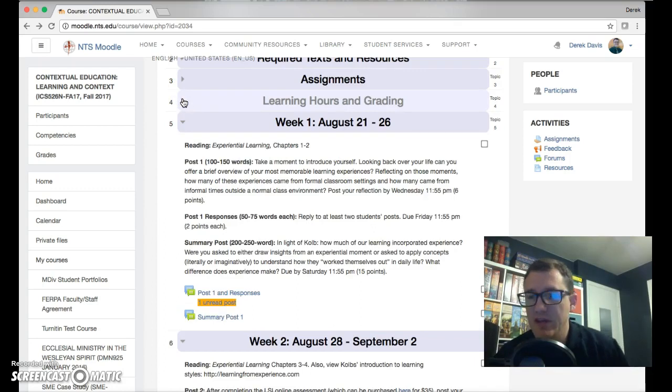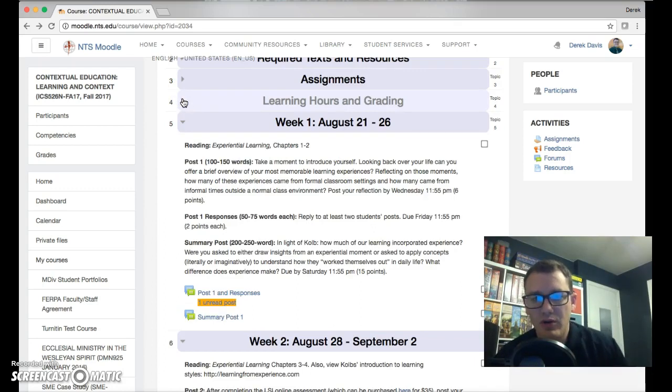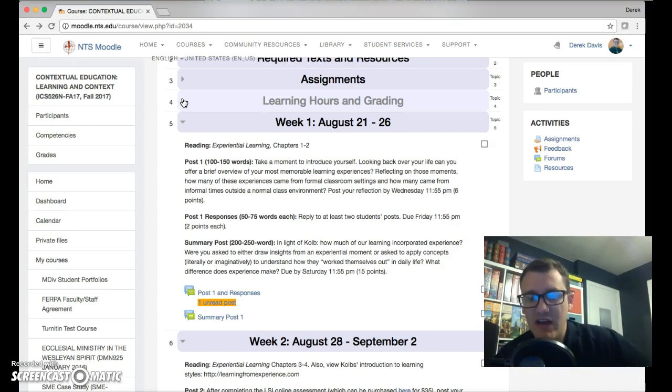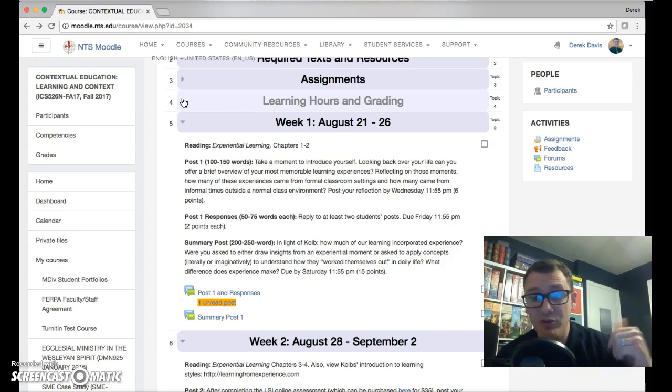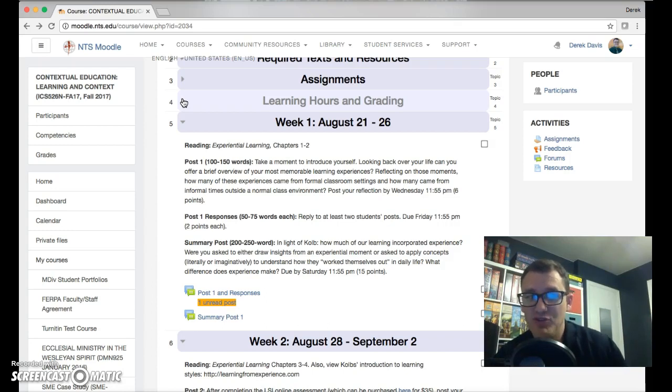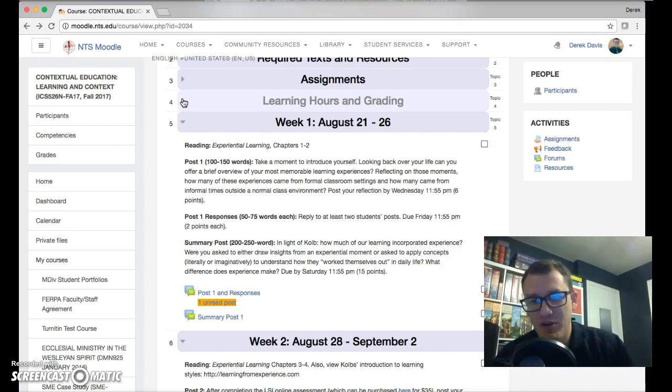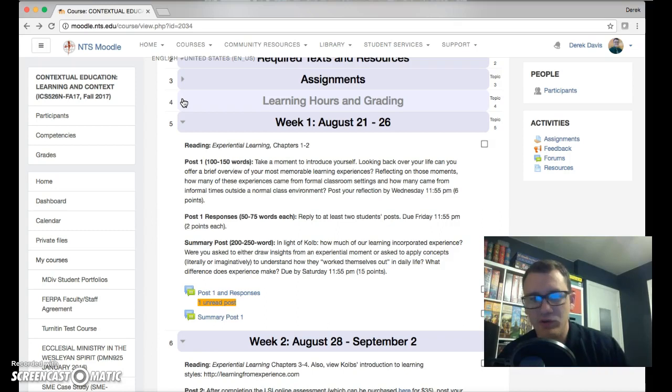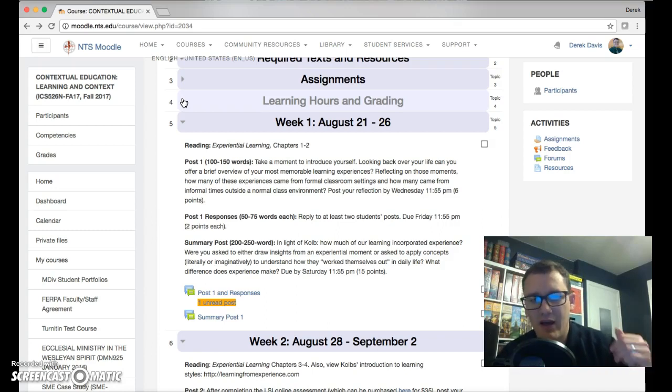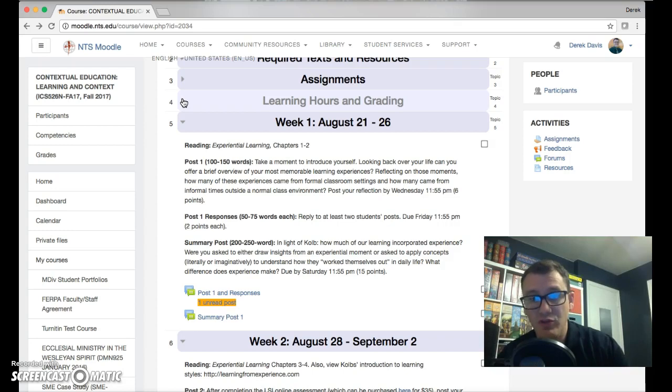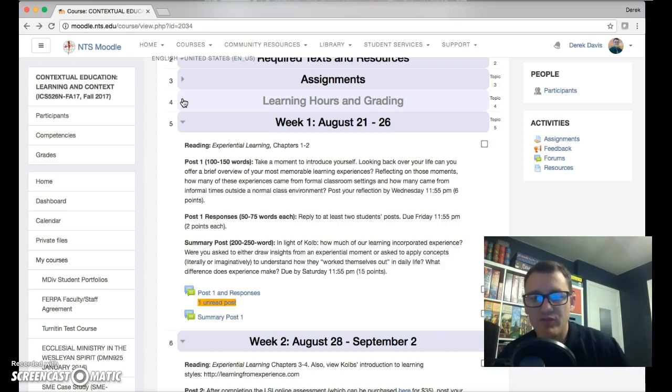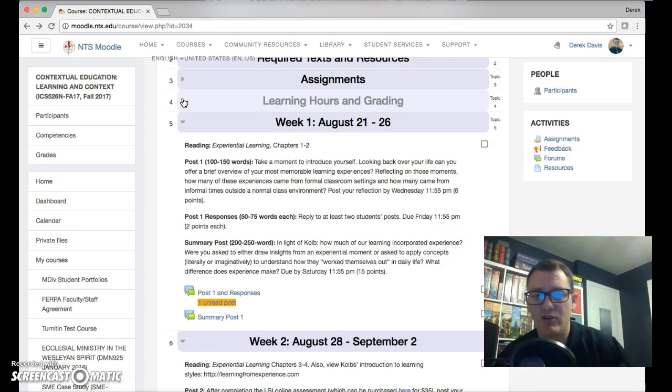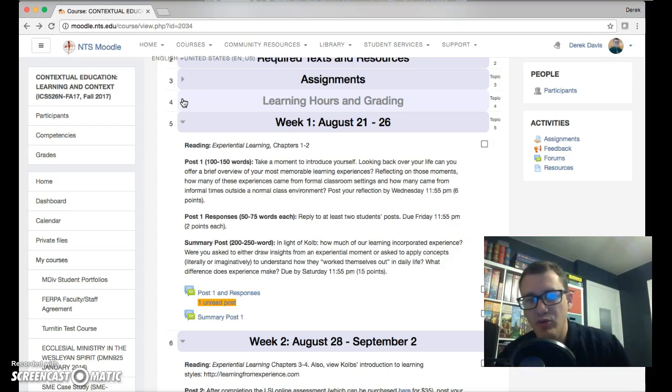Then begins our weekly rhythm. What I've tried to do here is just outline very briefly the kinds of things I want you to be doing. First, I want you to read Experiential Learning chapters 1 and 2 by Kolb. Then in your first post, I want you to follow the instructions there and post it by Wednesday. The responses to your peers' posts will be due by Friday, and then the summary post for the week is going to be due on Saturday.